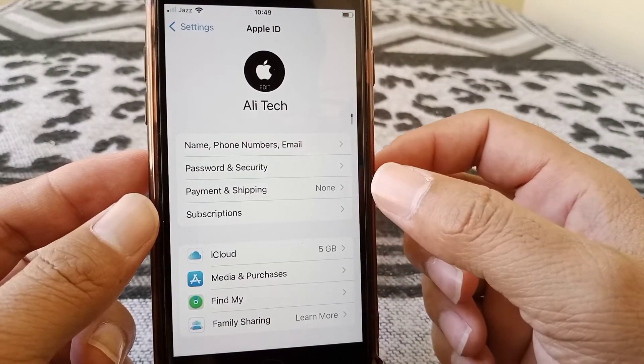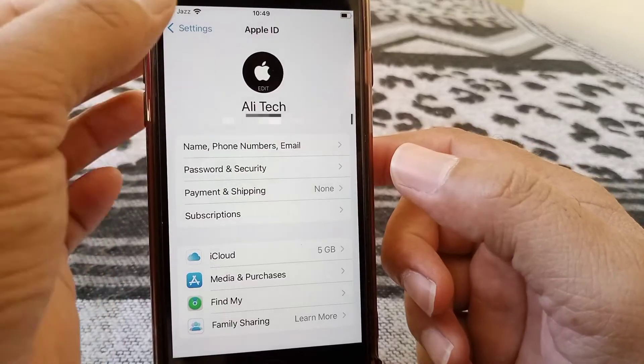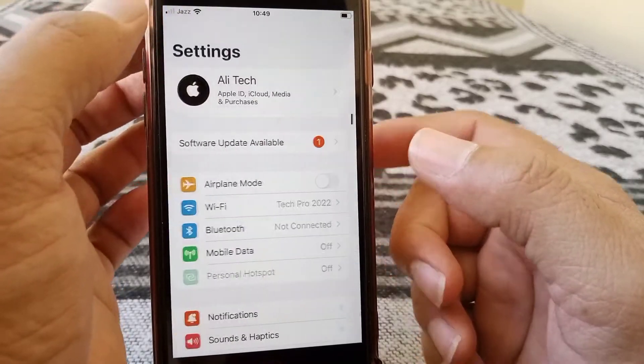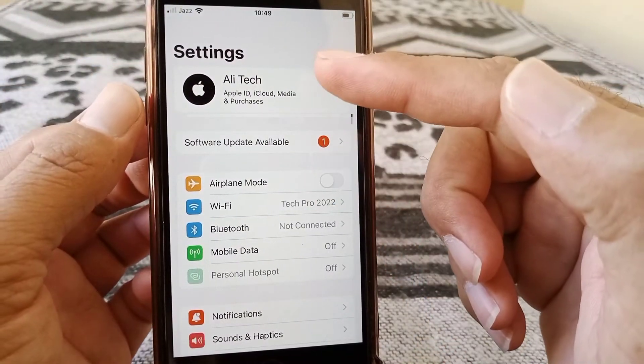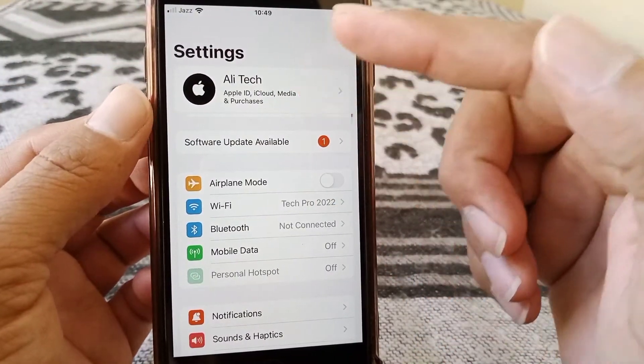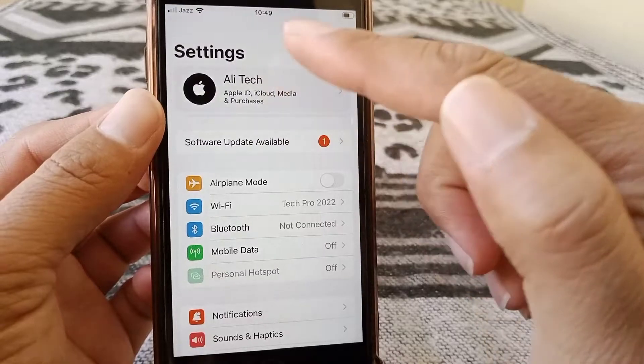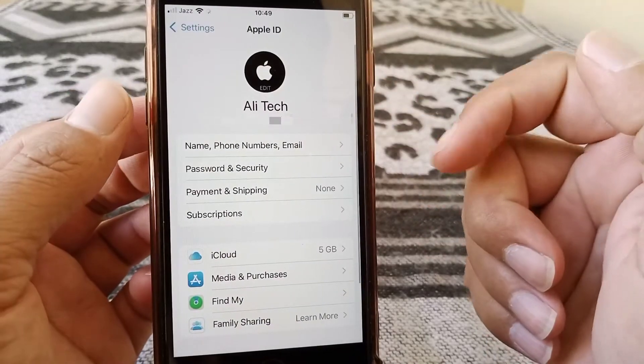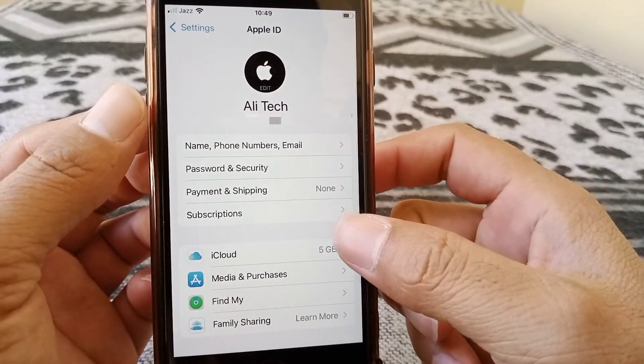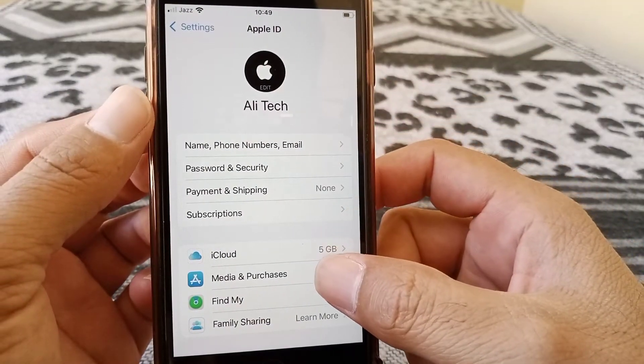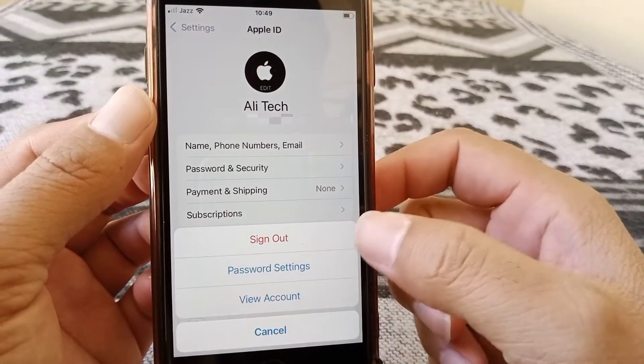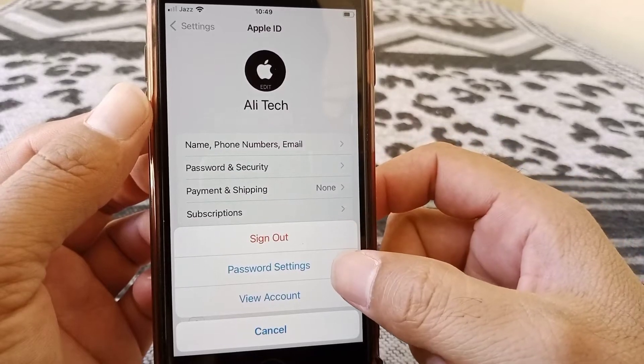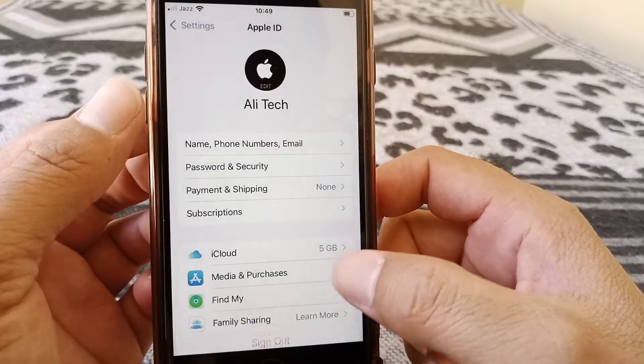And then what you need to do is just here in the settings, tap on your Apple ID. And then from here tap on media and purchases. And now tap on view account.